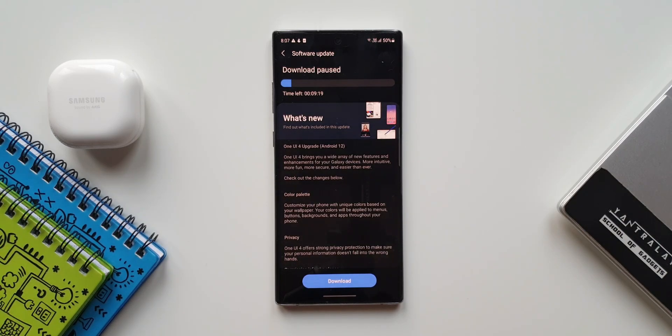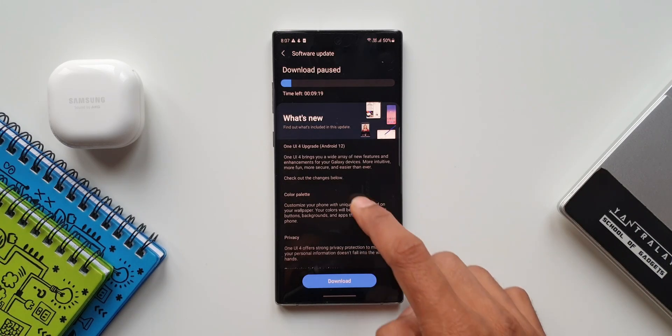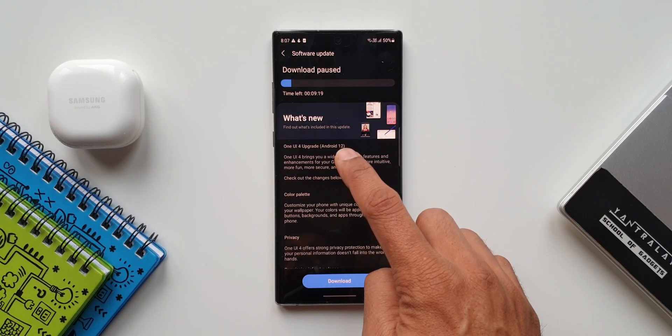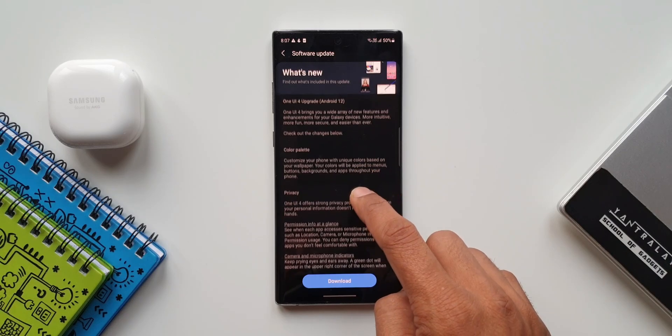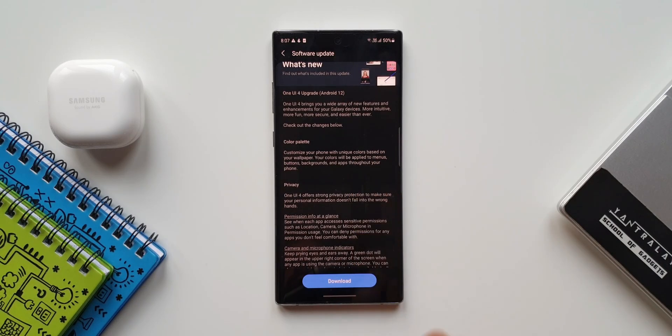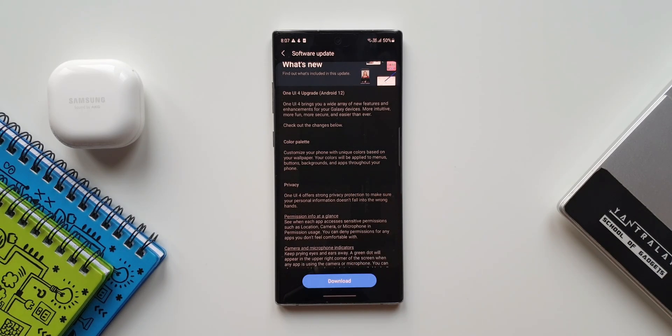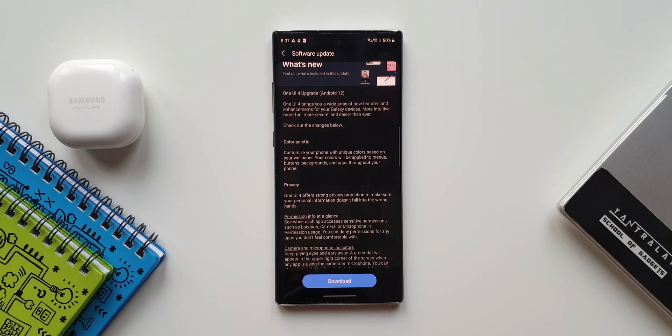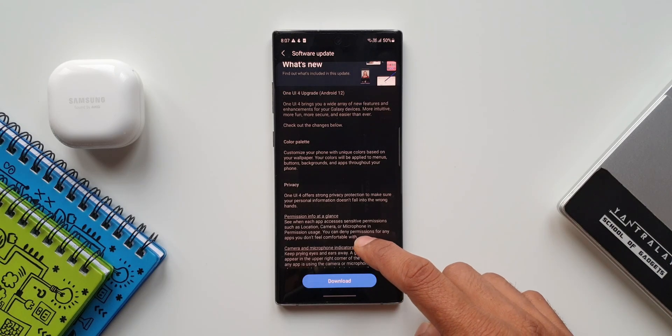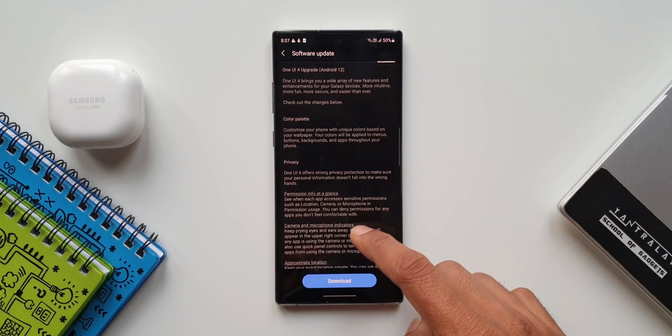As you can see the change log here, it says One UI 4.0 upgrade Android 12. One UI 4 brings you a wide array of new features and enhancements for your Galaxy devices. More intuitive, more fun, more secure and easier than ever. Check out the changes below. So here we get to see all the changes we have got on One UI 4.0.